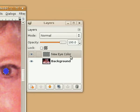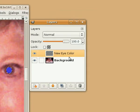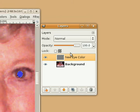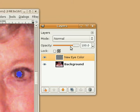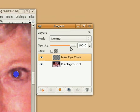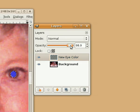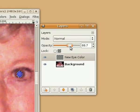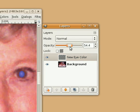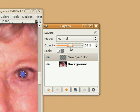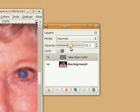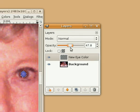The only problem is that's not very natural — we don't want a solid blue. We want it to be a tinted color to the eye. So we simply change the opacity down until we get some of the texture back while the eye color is still there.